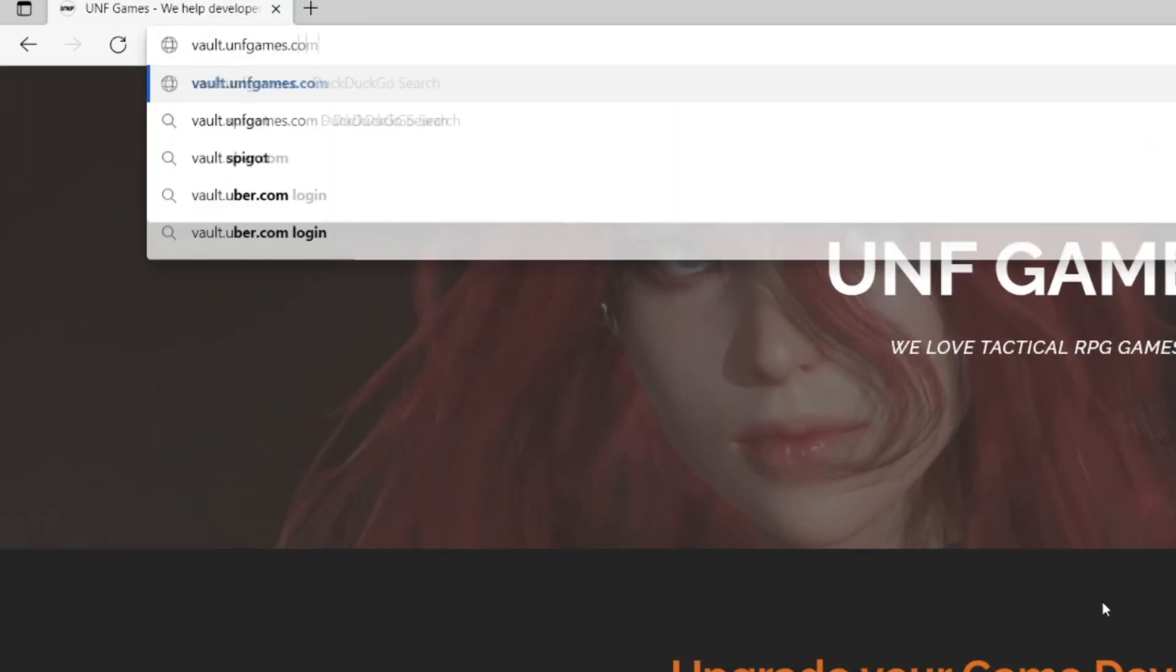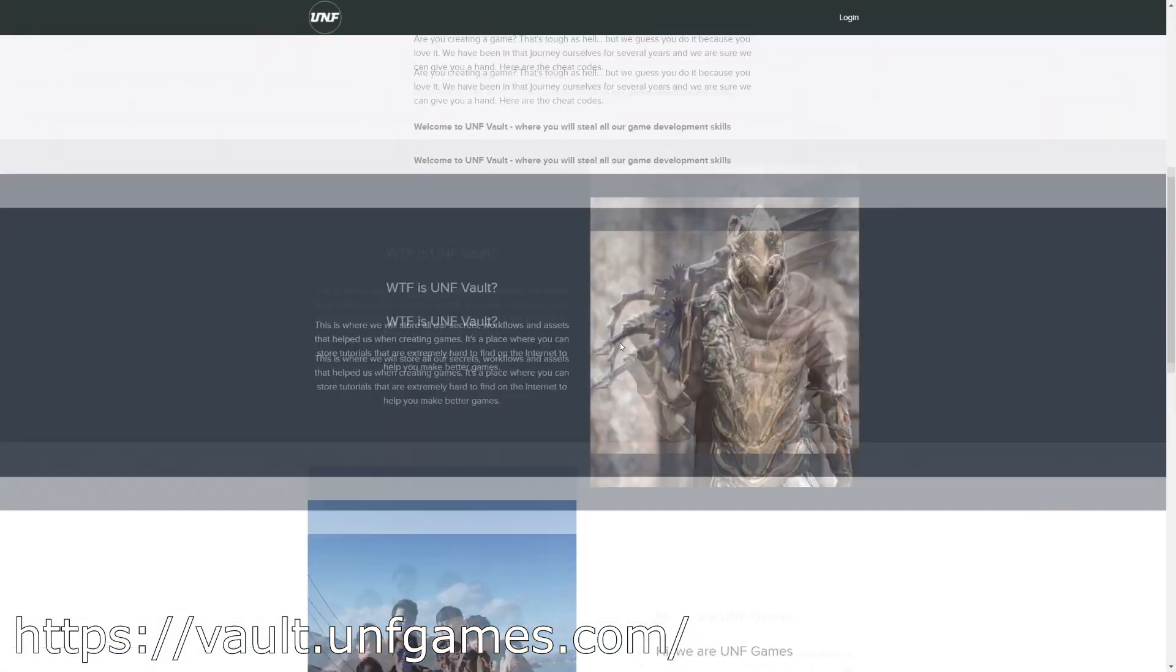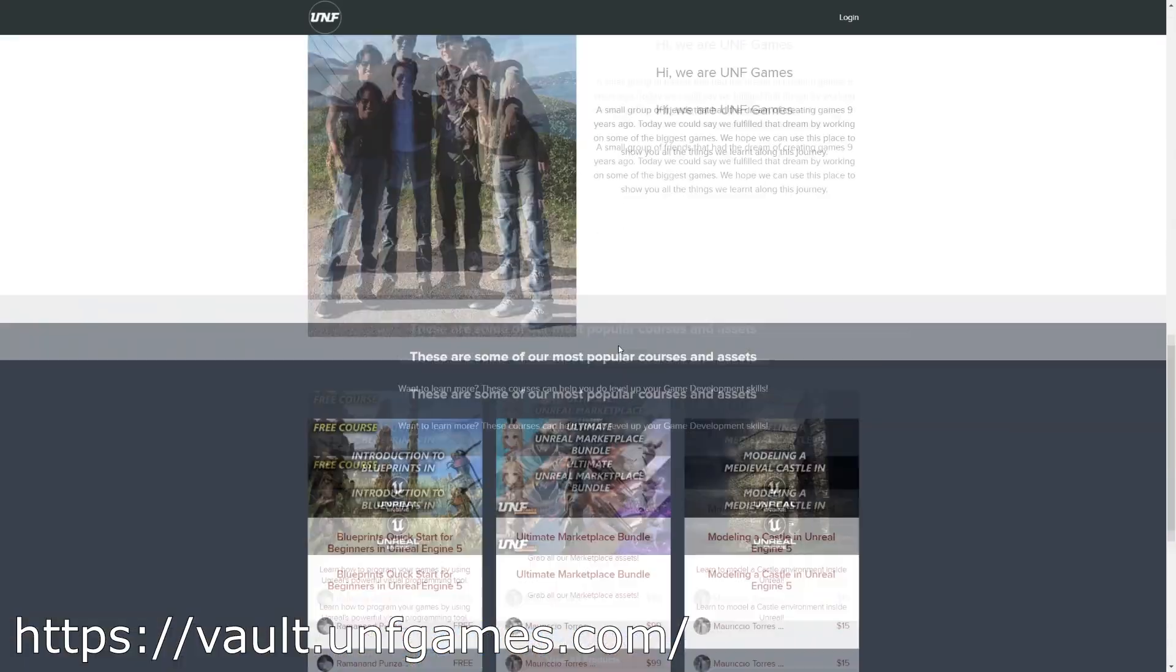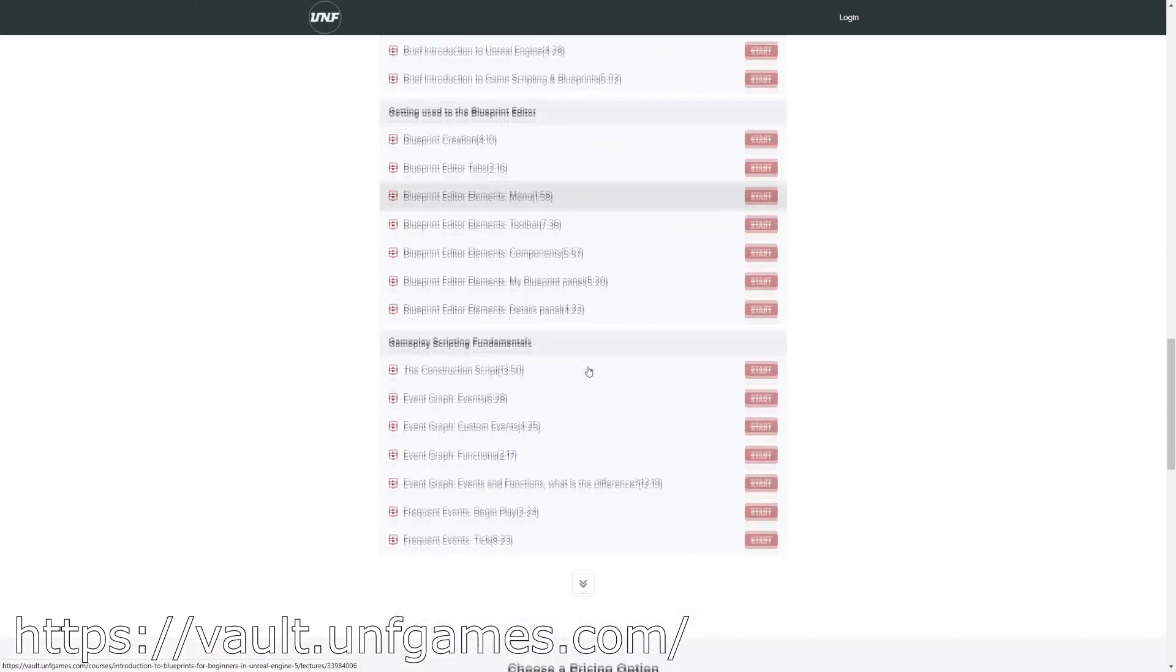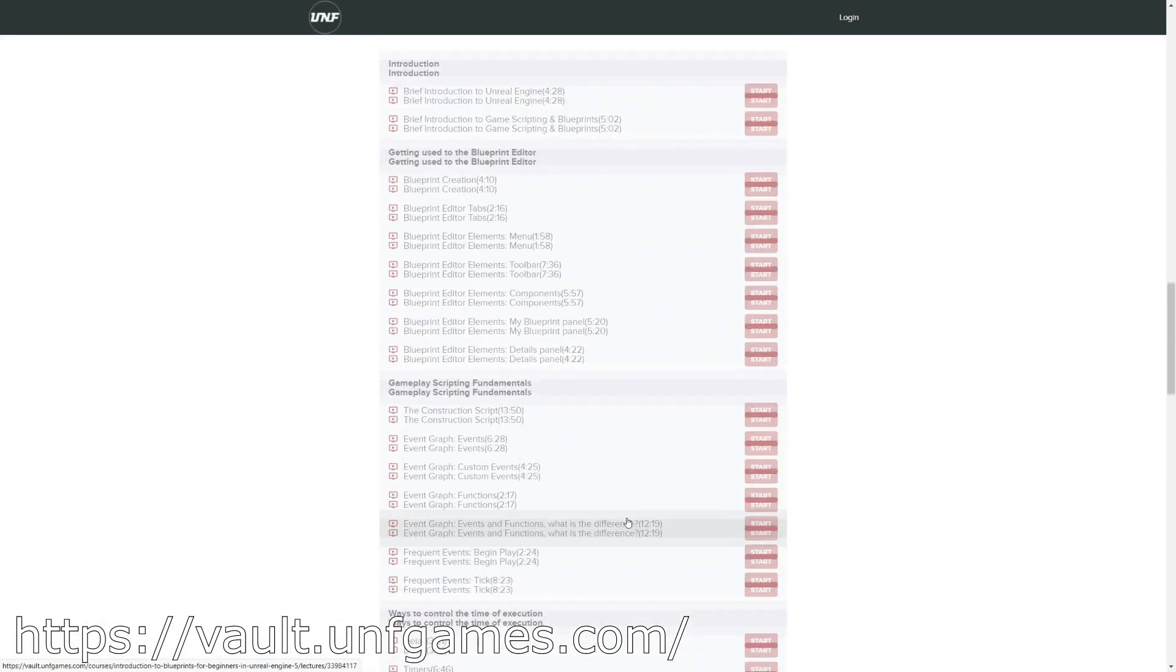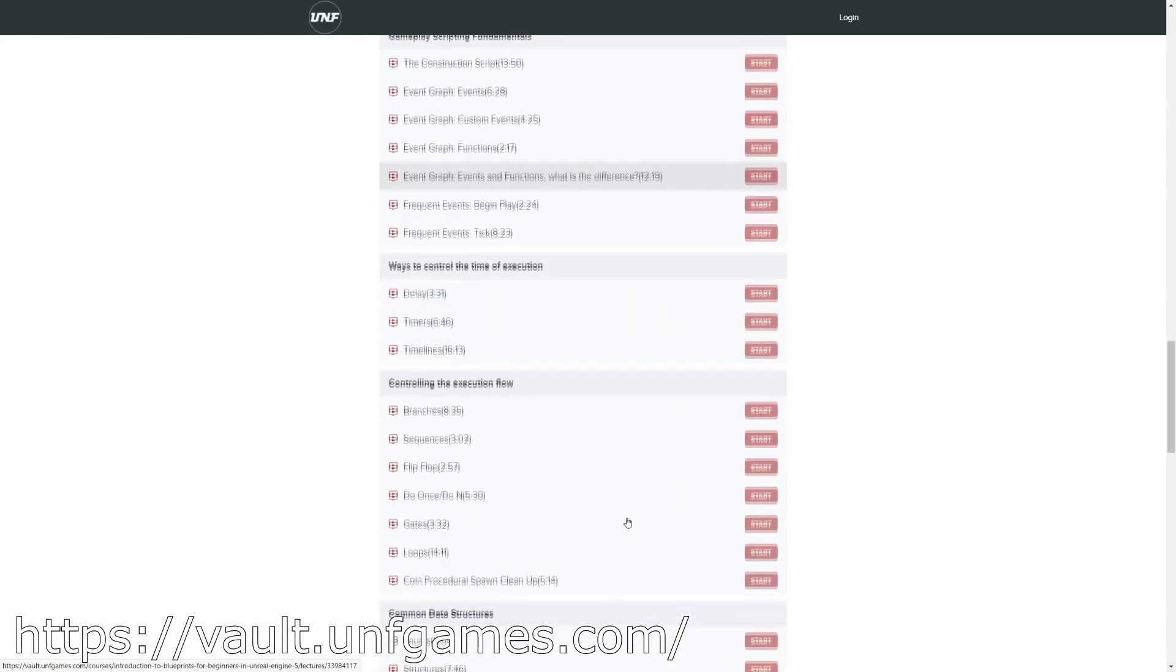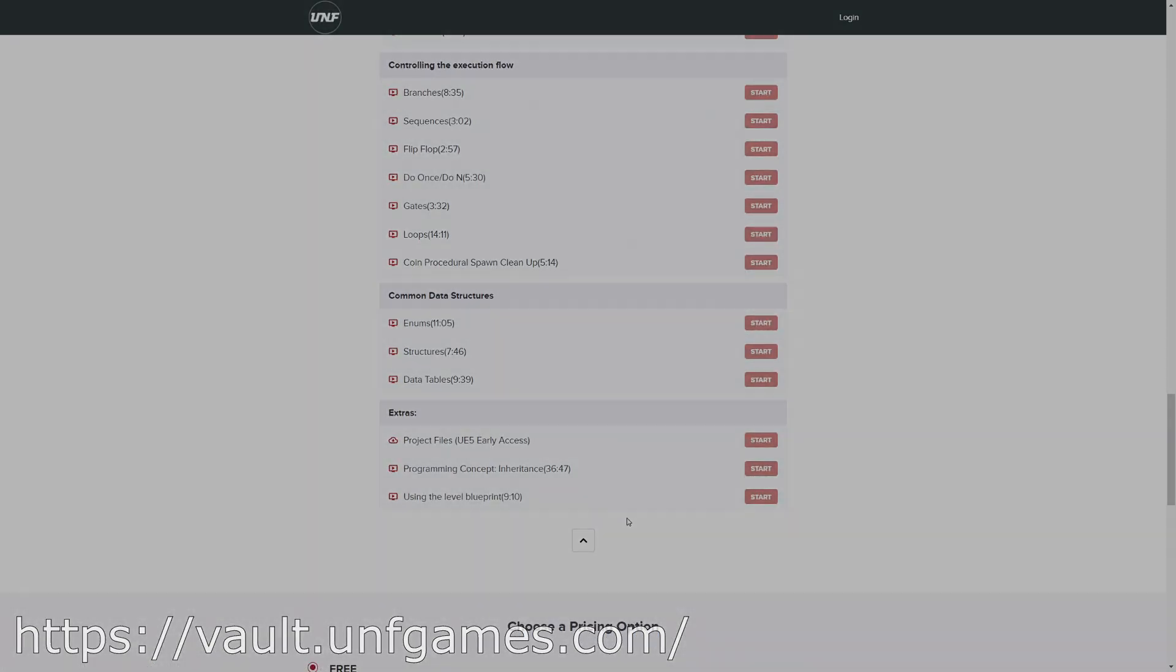If YouTube playlists are not your thing, you can find this course and more at paul.unfgames.com. It's easier to follow along and know where you left off. Now, let's start the video.